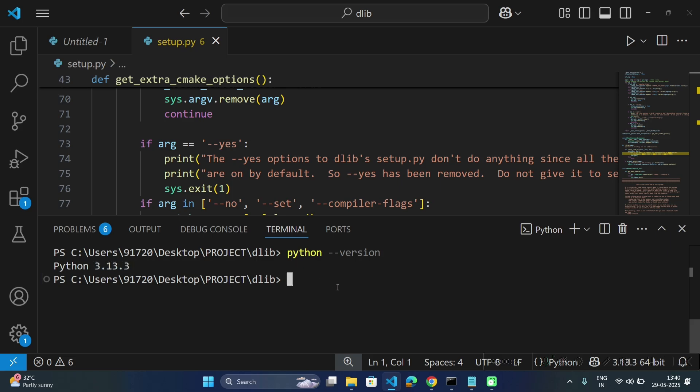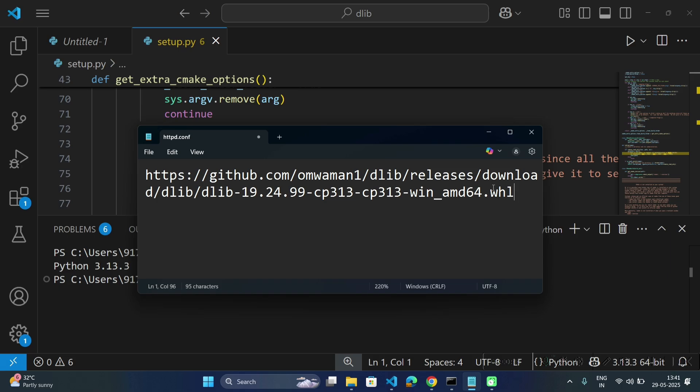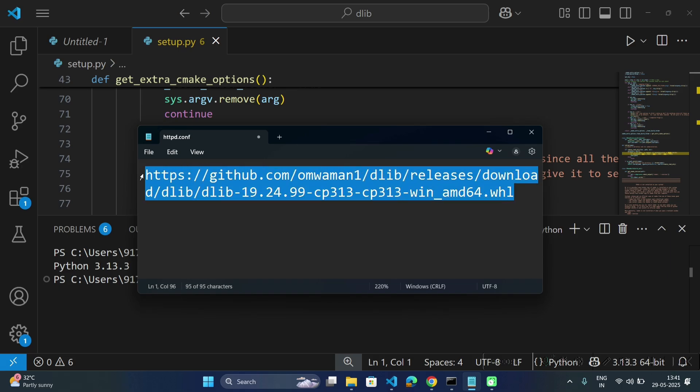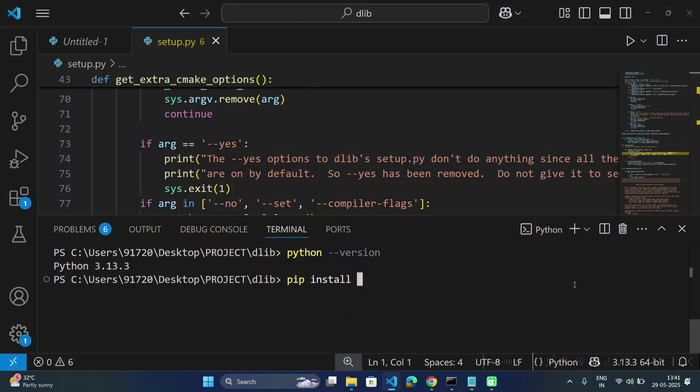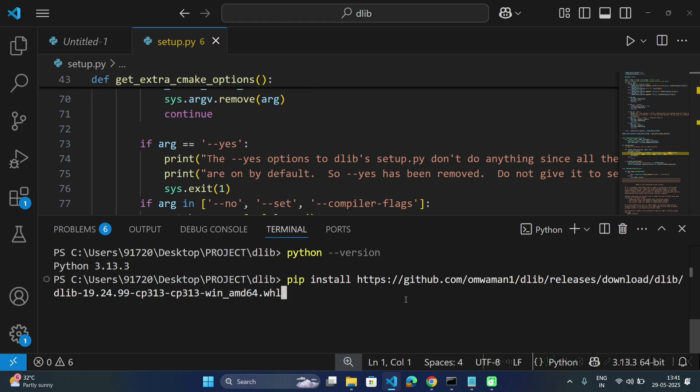Now to install dlib, type the command pip install. To install simply dlib you would normally just type dlib, but in this case we are using a wheel, so copy this link. You will find the same link in the description. Just copy and paste it as is. So the full command will be pip install and the link for the wheel, and then hit enter.